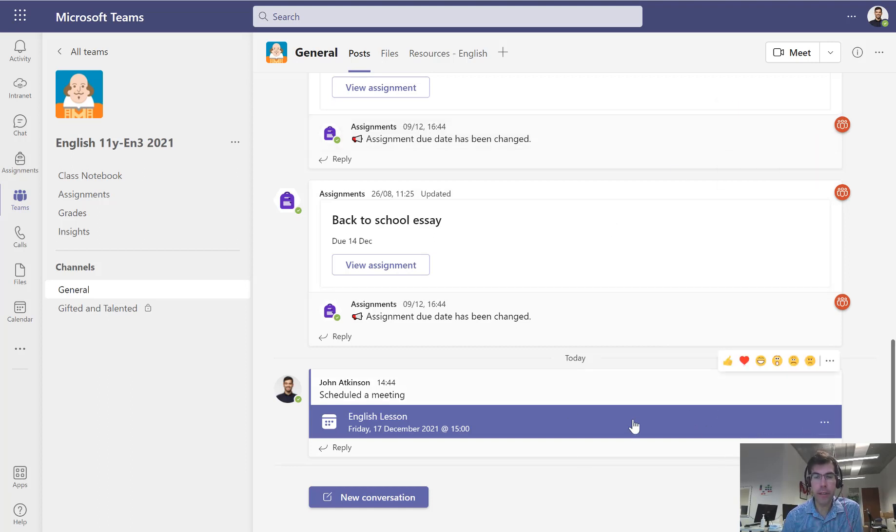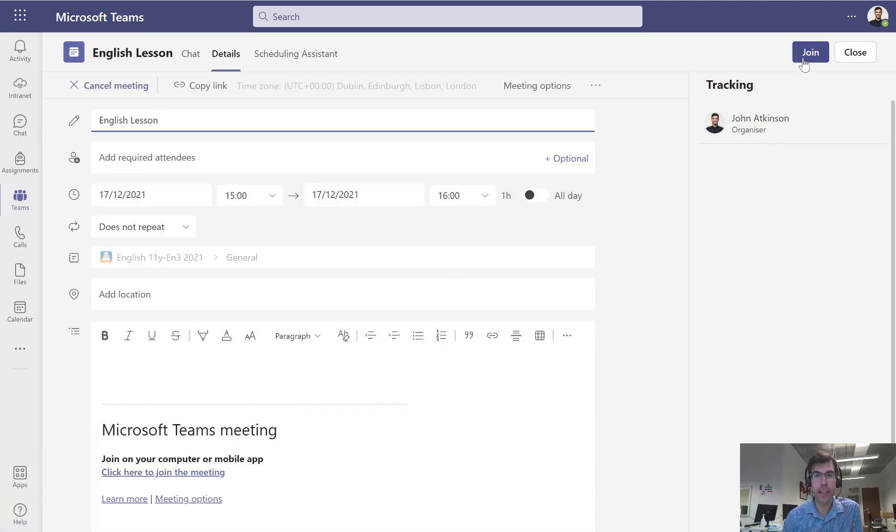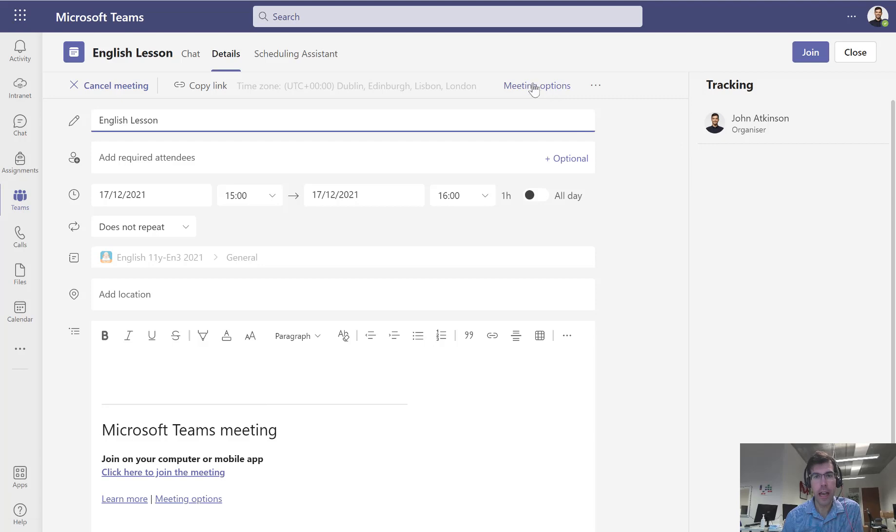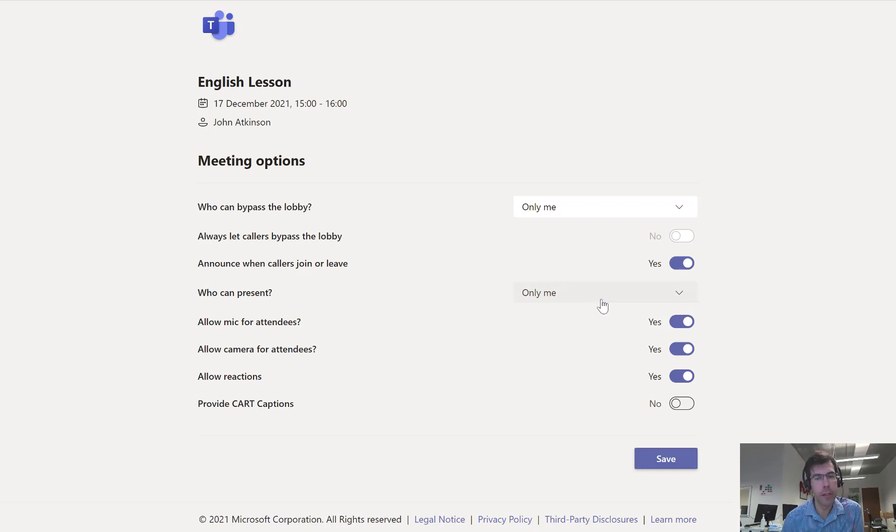Once that meeting is set up, as a teacher I can click on that. I can click the join meeting to join it. I can even start it early. I can also go to the meeting options and I can set up any pre-configured settings that I'm allowed to.